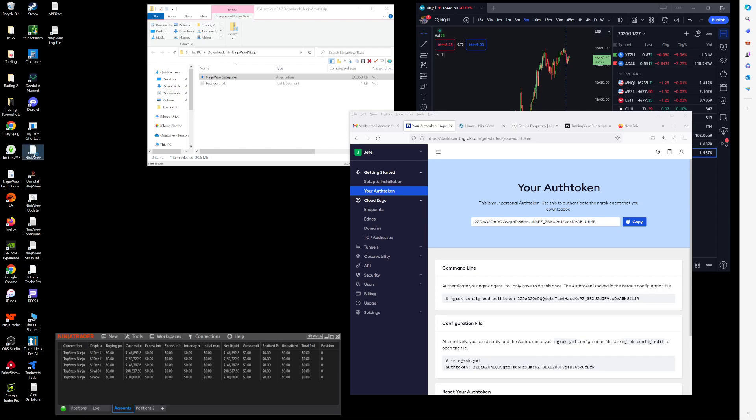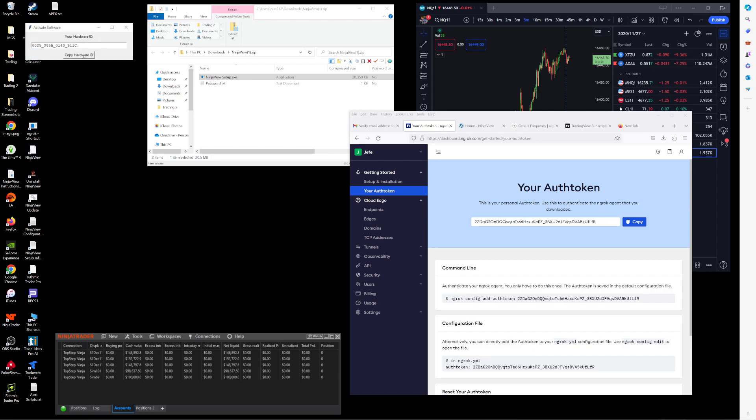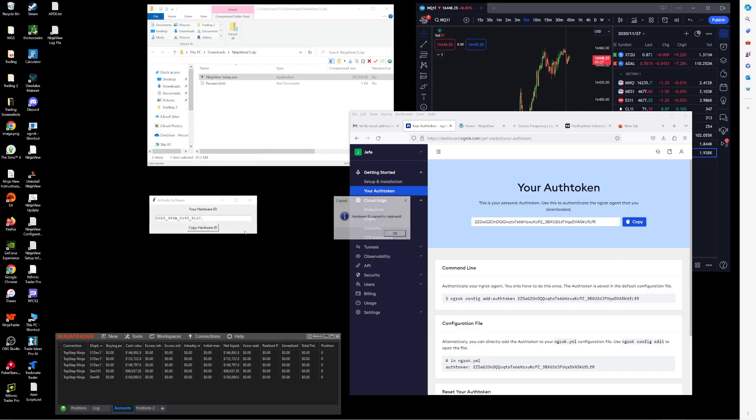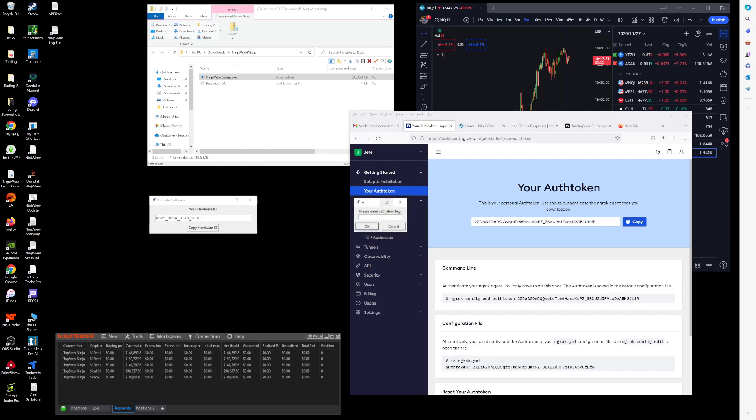And in reply to that, you will receive a key that is needed to activate NinjaView. So this is the key that you'll need to email, and you won't be able to proceed any further until you receive the activation key.